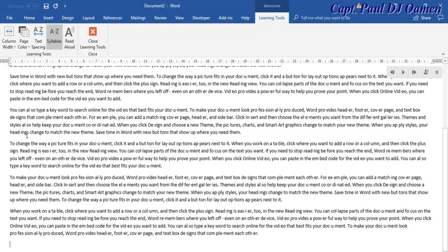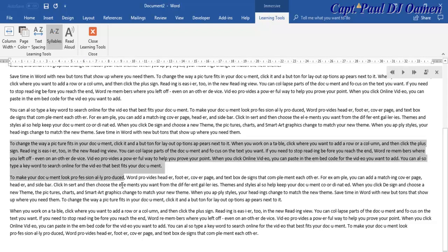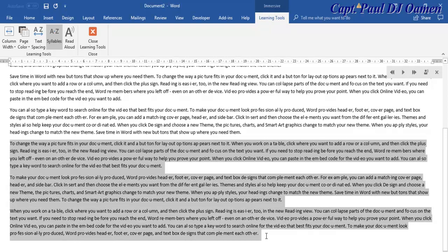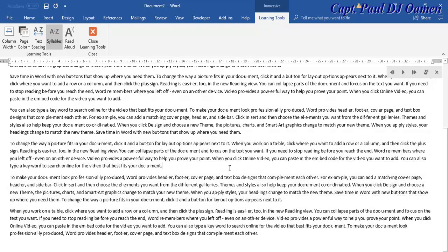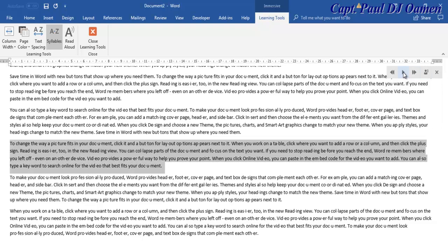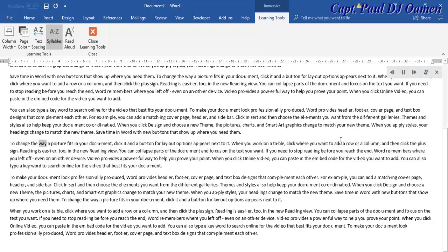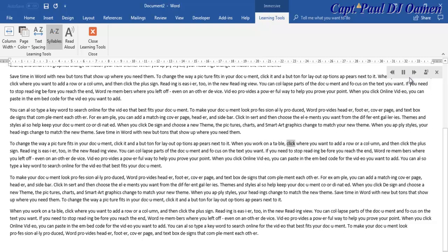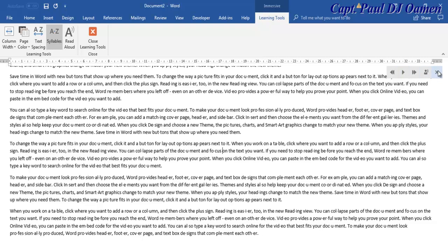If you click on Read Aloud there and select wherever or what data you want the system to read, let's say I select here, just click on play. The system will read the selected text aloud. You can configure parts of the document or focus on the text you want.